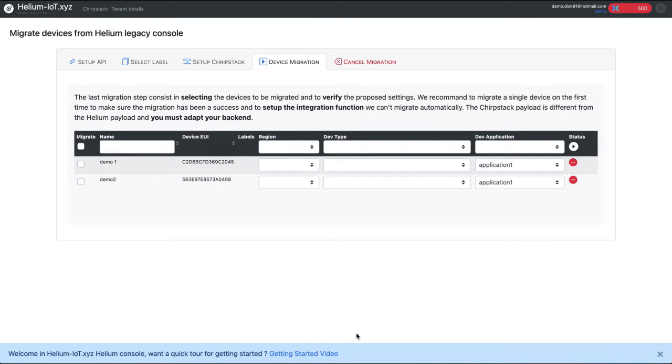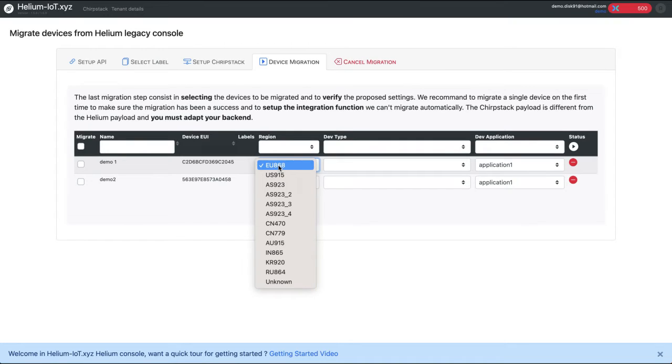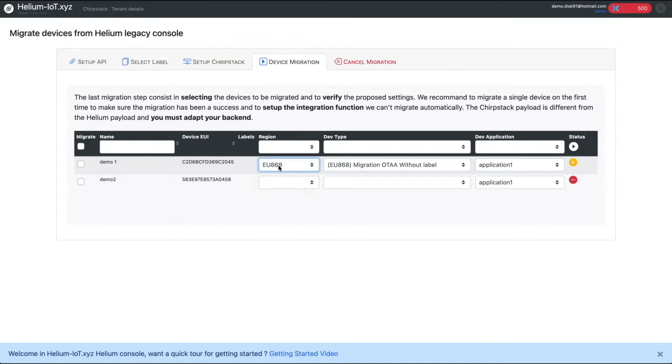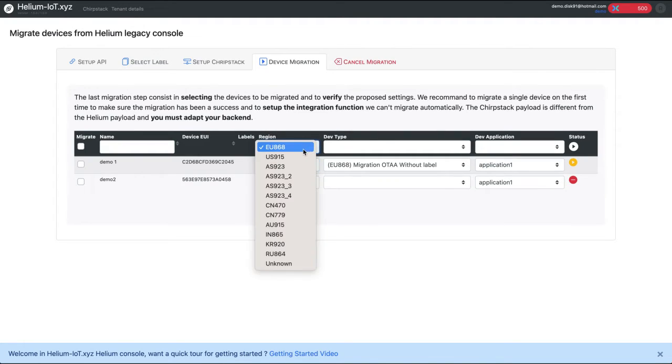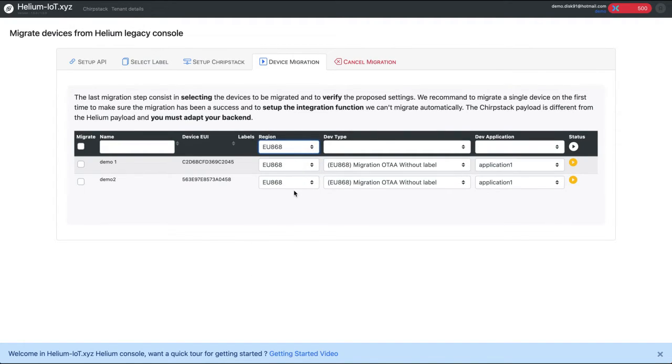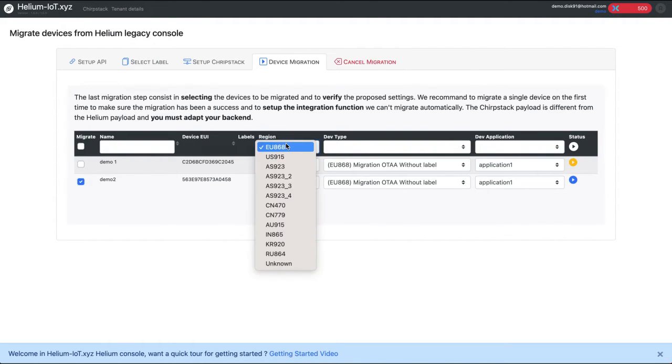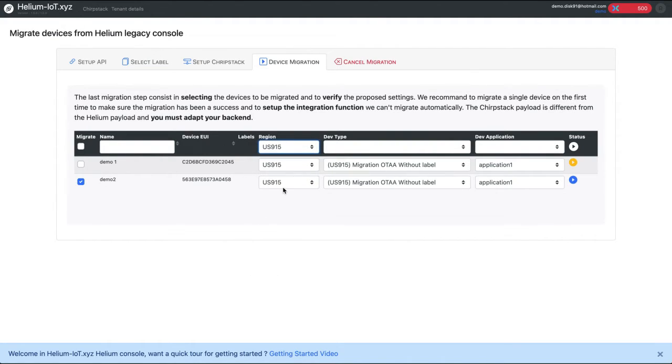So here we see all the devices without any label. And we have the information of device UI and the selection of the region. In your situation, if your devices are active, the region may be preset according to the device's last transmission region. Here it's not the case. I have to set up by myself. In any case, it's good to verify that the region is the right one corresponding to where your device is. Automatically, it gets your device EIP. With the menu here, you can make a global selection for all the devices.